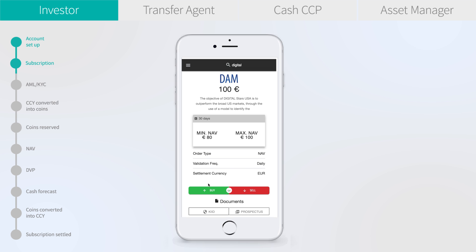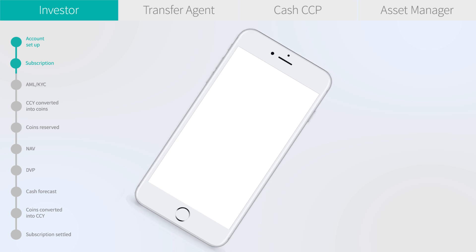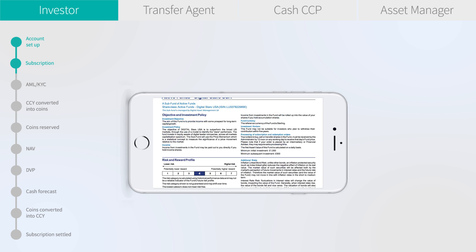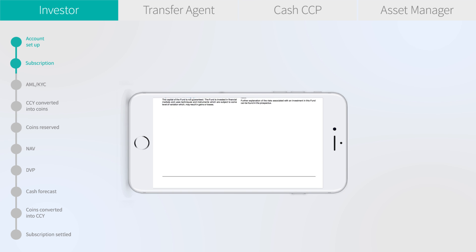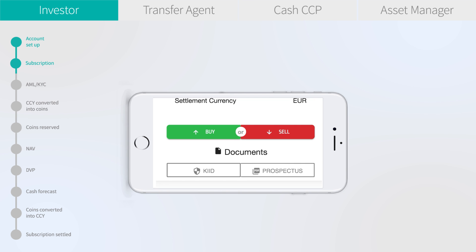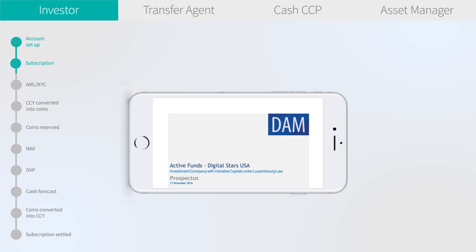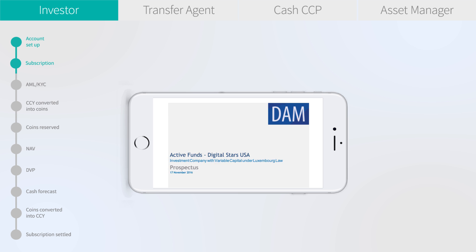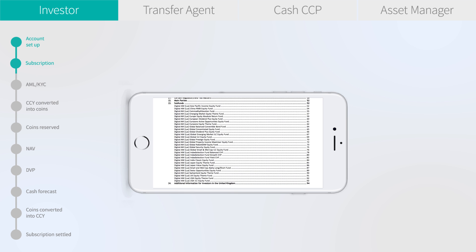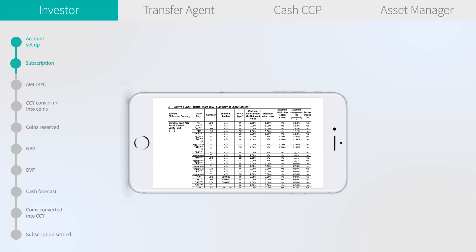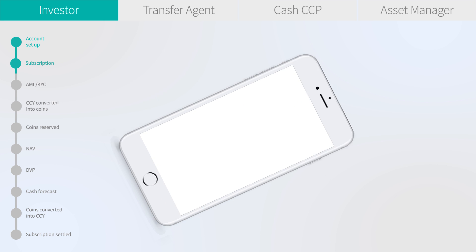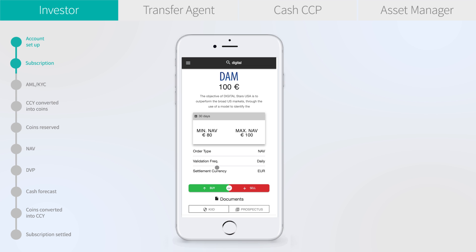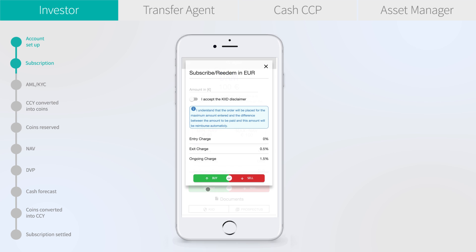At the end we see access to the documents. Let's have a look at the KIID — we access the prospectus. All this information is delivered by the Funsquare data hub.